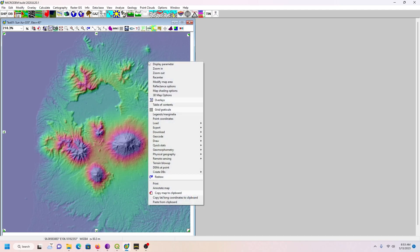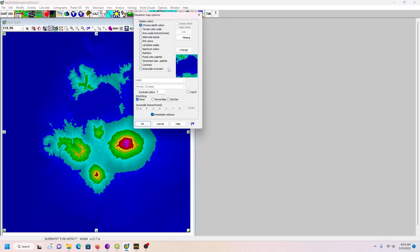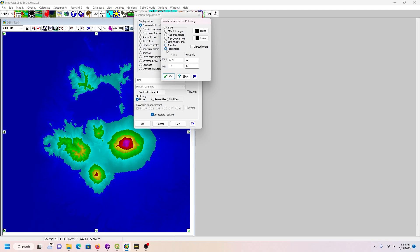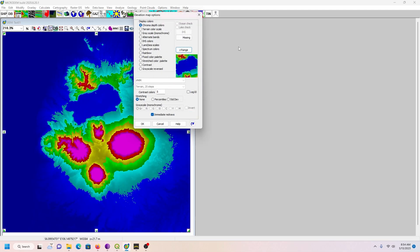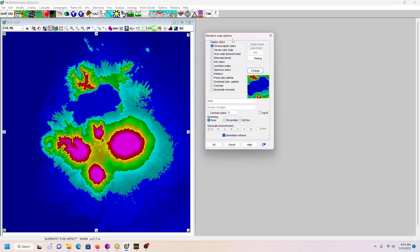So I'm going to right-click now, Display Parameter, Elevation Grid Values. Click on Z-range. It's already calculated it for me. Sometimes this is right on the money, sometimes it's not. This is good enough for me. If it is inaccurate though, you'd click on Specified and then you can put in your own numbers. But I'm going to leave it like that. I like that. Pretty psychedelic. Look at that.